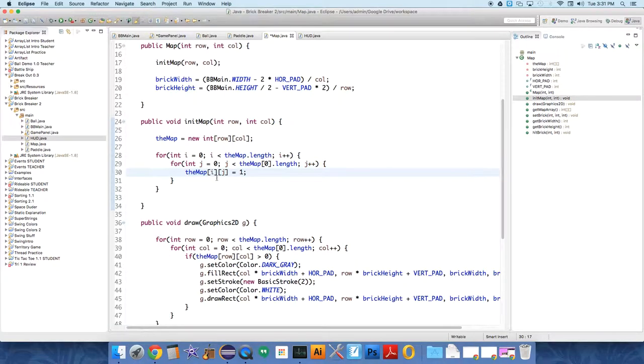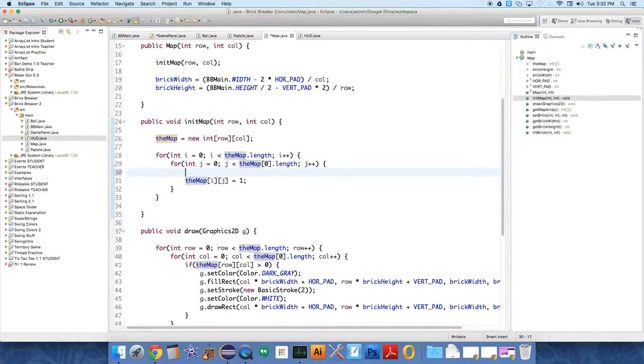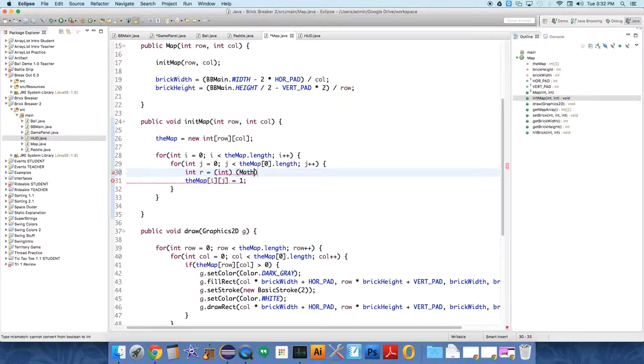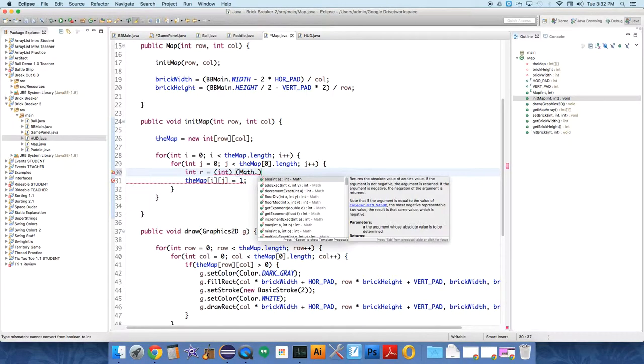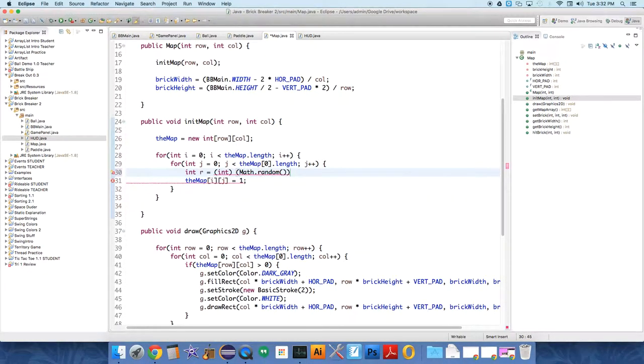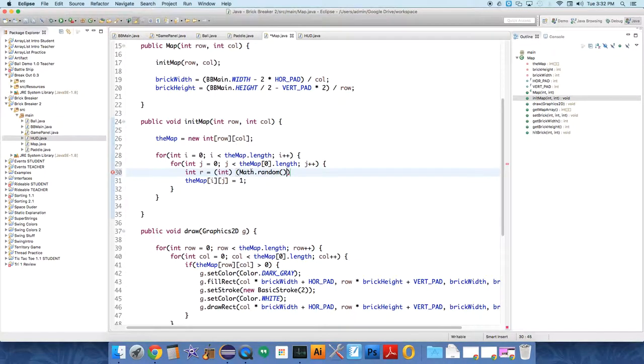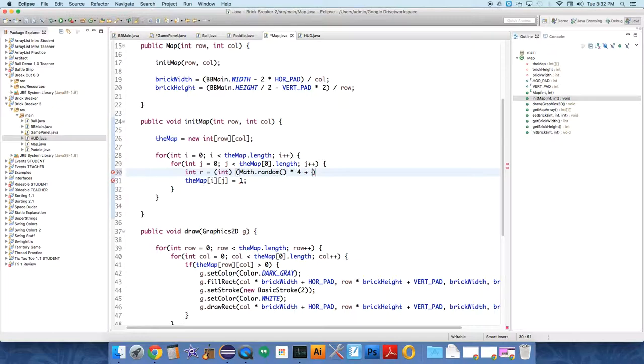Let's have it randomly generate a map for us. So int r equals, and we're going to use the math.random function, or method, math.random. That returns a double. That's why we're having to cast it to an integer value. So this is a decimal number, but we only want the integer value. So math.random times four plus one. That's going to generate numbers from one to four.